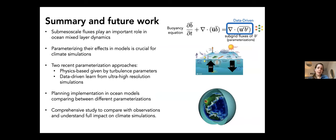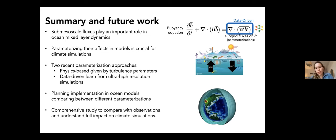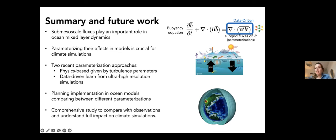In summary: sub-mesoscale fluxes play an important role in ocean mixed layer dynamics. Parameterizing these effects in models is very crucial for climate simulations as they determine how the atmosphere and ocean interact. I've discussed two recent parameterization approaches — one physics-based approach given by turbulent parameters in the model, and one data-driven approach using ultra-high resolution simulations to train the model to predict the truth. We are planning implementation in ocean models to compare these approaches, and a comprehensive study comparing model results with observations to understand the full impact on climate simulations.